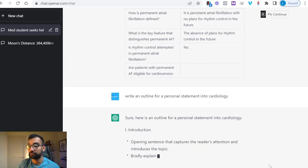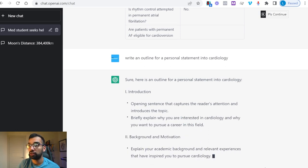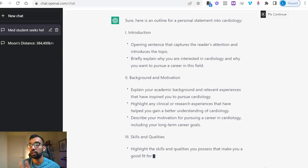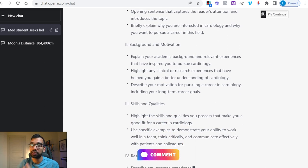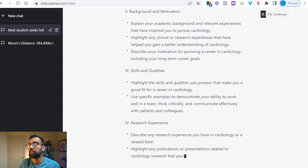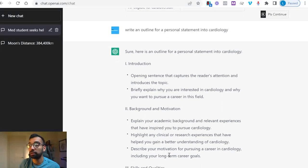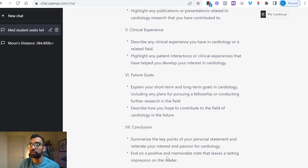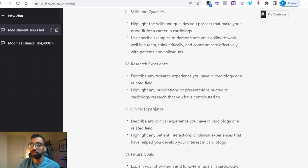Within seconds you have bullets of what it's recommending you write in the various parts of your essay — an introduction on how to hook your reader, backgrounds and qualifications, and concluding with why you want to go into cardiology. It gives you all the things someone in cardiology would want to read about: publications, research experiences, clinical experience, etc.